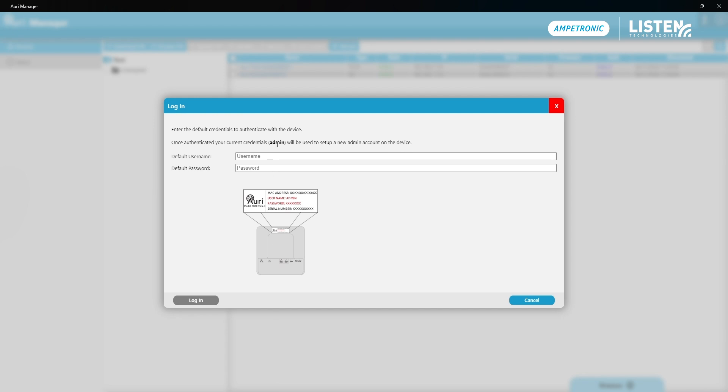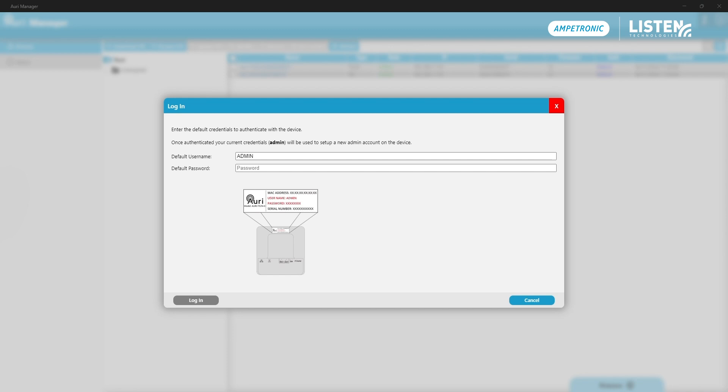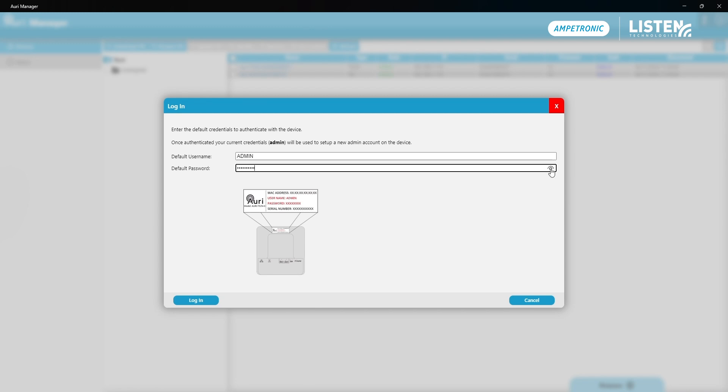So now that I've provided the account details that I want to use, I have to log into this device with its factory default credentials. All of the devices use a default username of admin in uppercase, but the password is unique per device. There'll be a label on the back of both the transmitter and the docking station showing that information. In this instance, I have the password stored that I can copy and paste in. We've just got a short password there of letters and numbers.